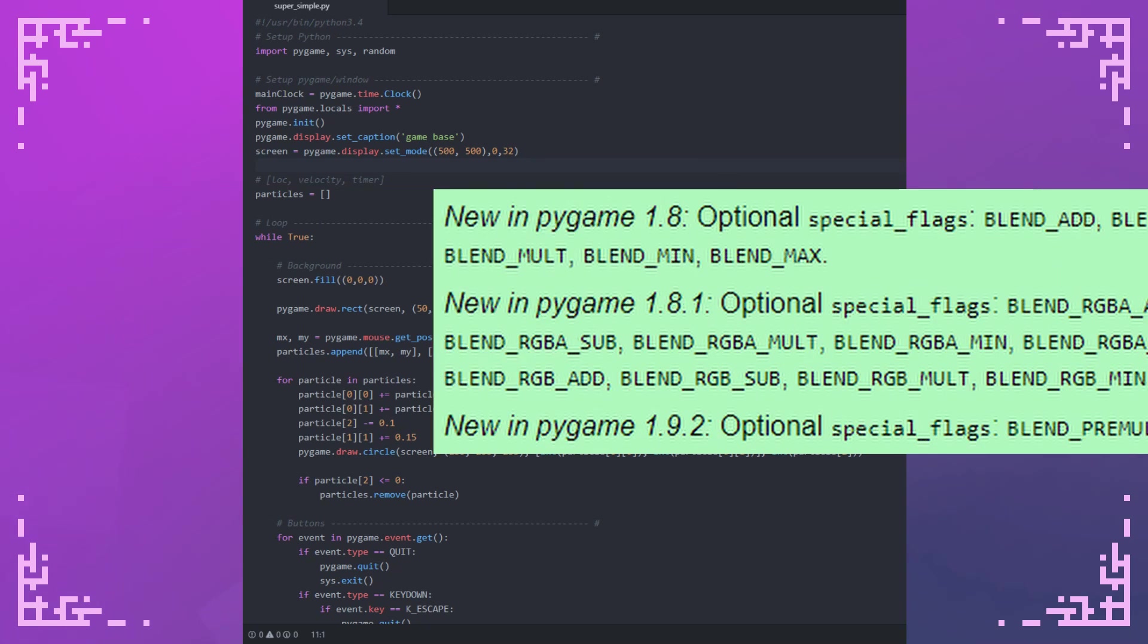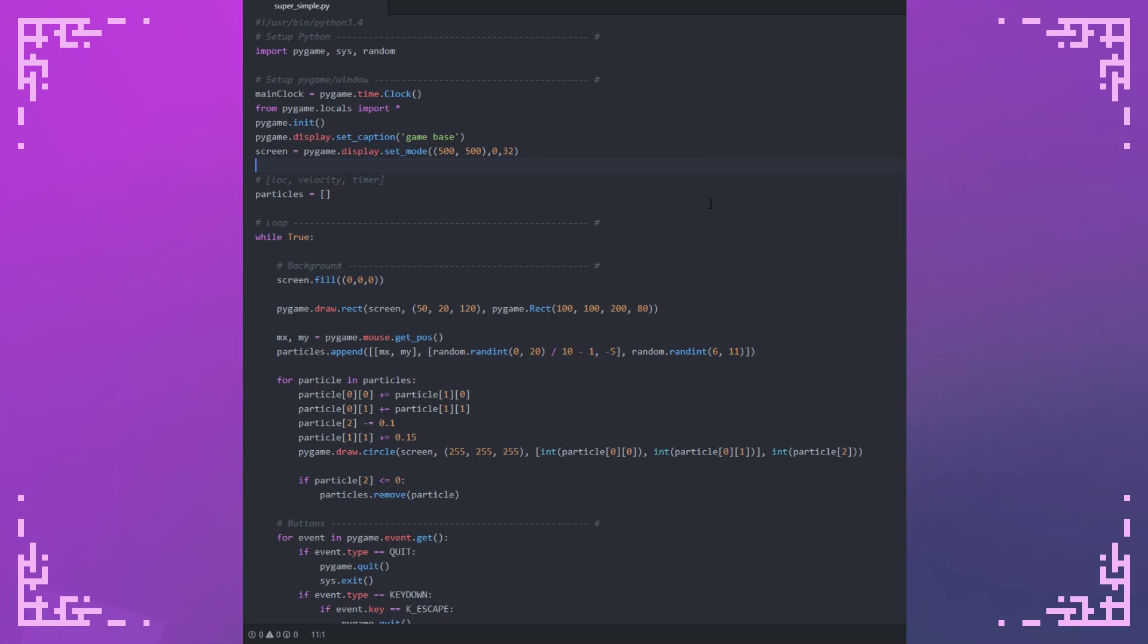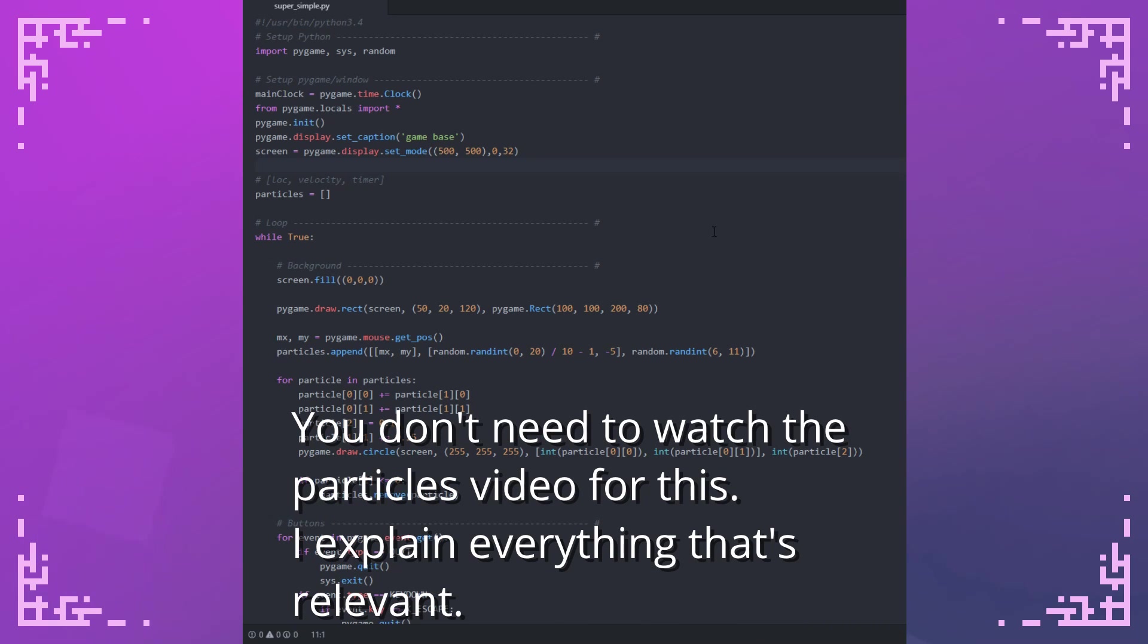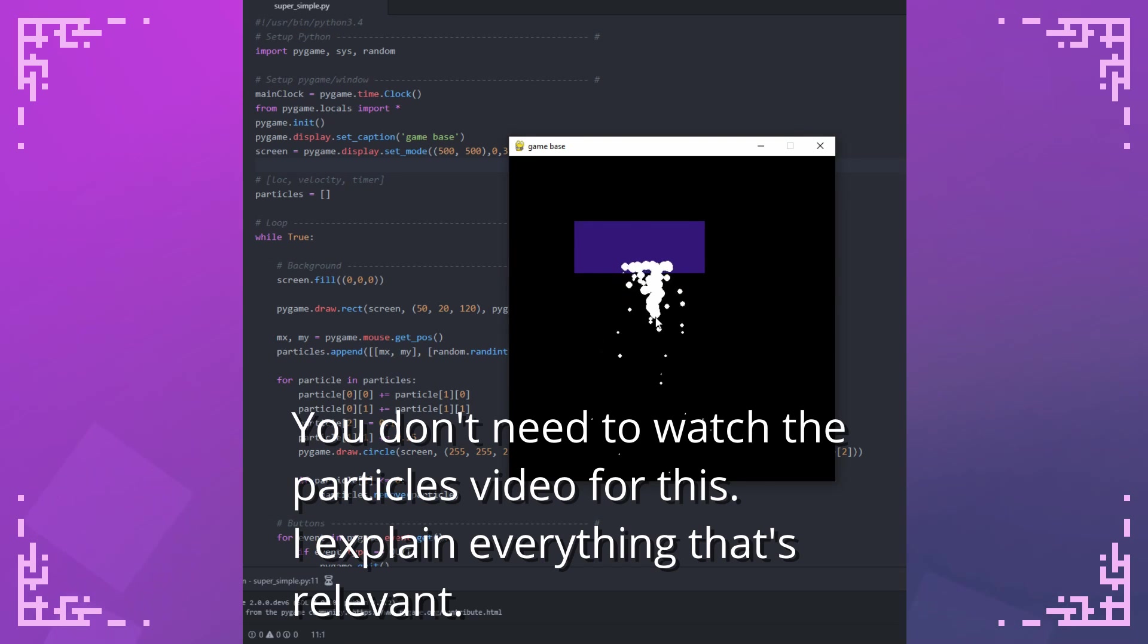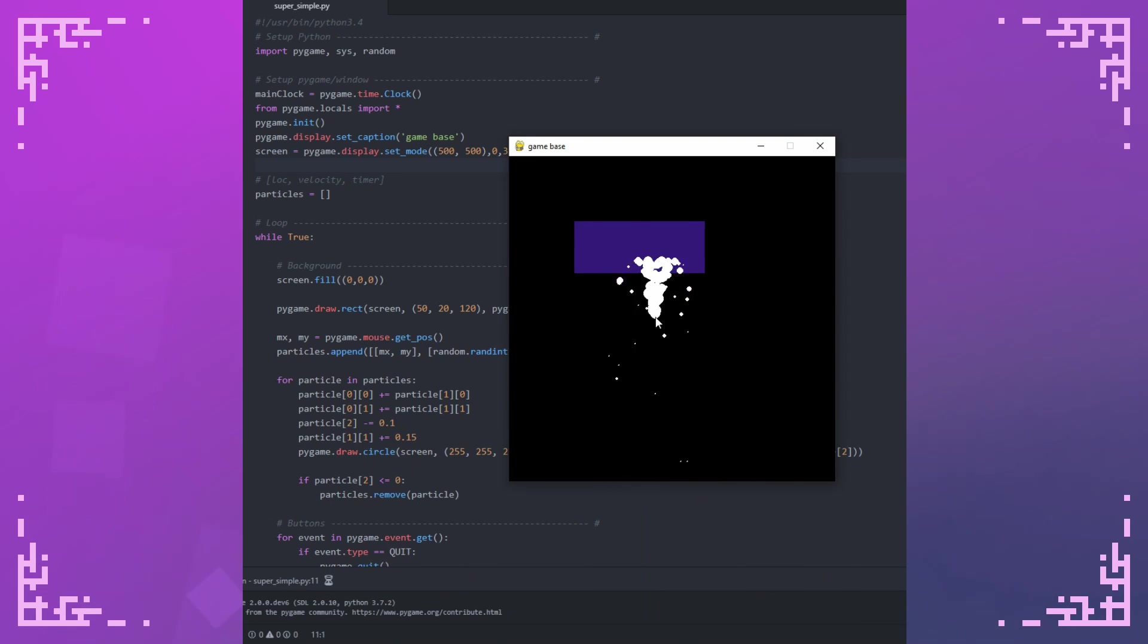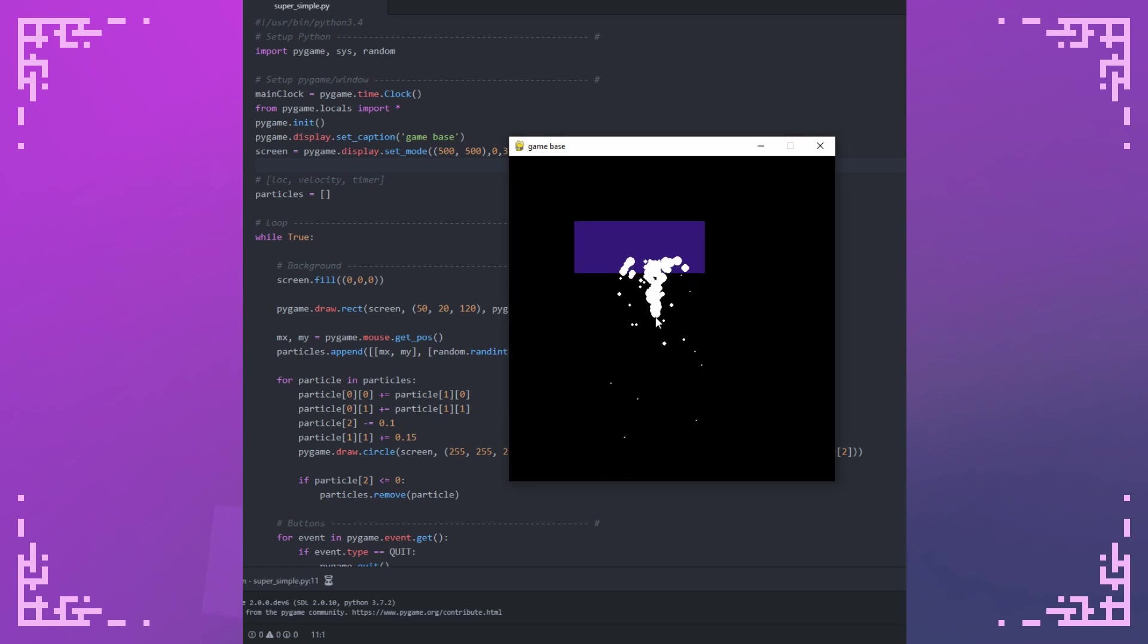So what I've got here is my code for my particles video. It's just slightly modified, so I'll show you that real quick. Compared to my particles video, the particles are bigger, they last longer, and I've also added this bluish purple rectangle in the background.